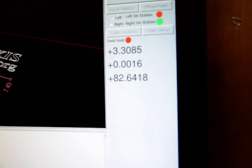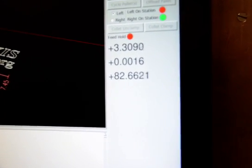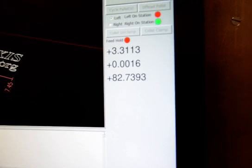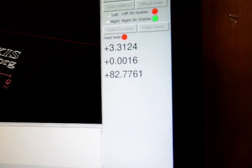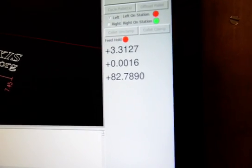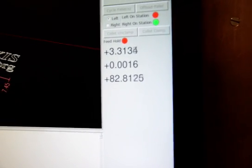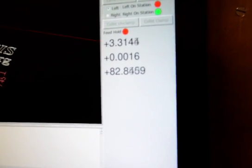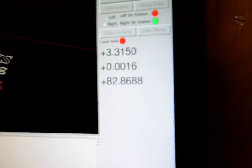You see that it's now up to 1.6 thousandths. It's up to 82 degrees Fahrenheit.